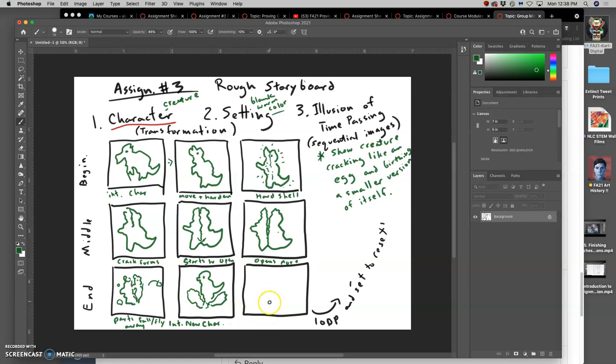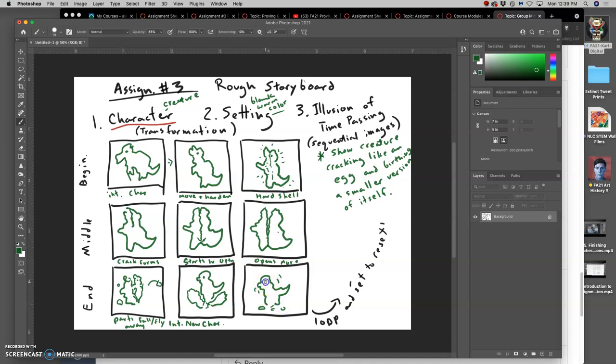And then by the end, that new character starts to grow to be as large as it is in the first frame. And you can use arrows, they're very helpful in storyboards.